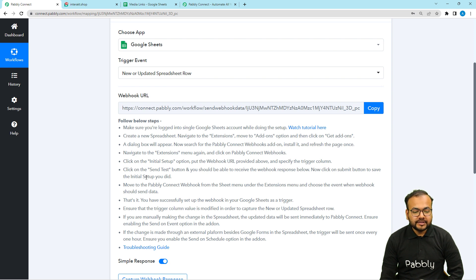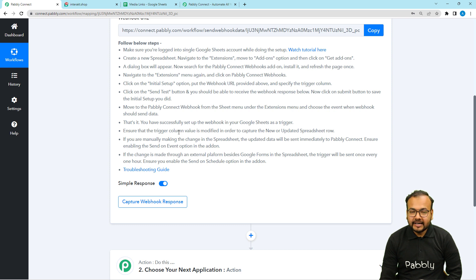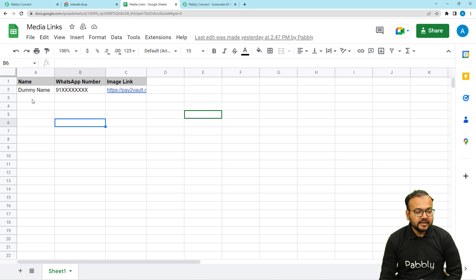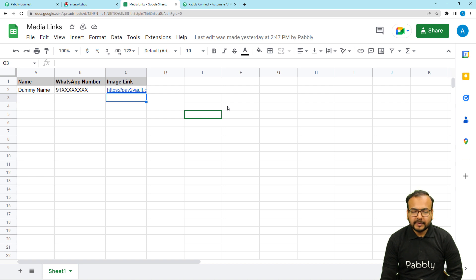After that, we are going to follow these steps to create this connection and capture the response. This is my spreadsheet. In this spreadsheet, I am adding these details: the name of the person to whom I'm sending the message, the WhatsApp number of the person, and an image link. I have created this link using my WordPress account, so this media is uploaded on a WordPress website. You can get these links from any other place as well.